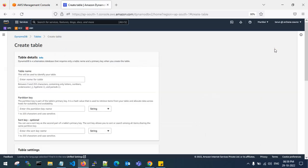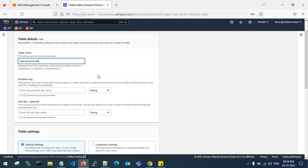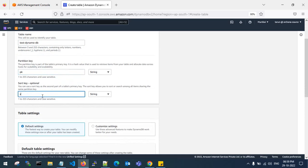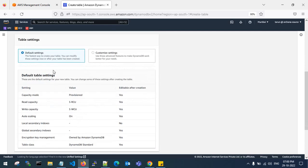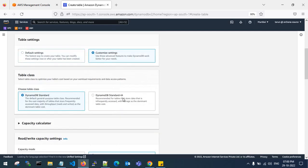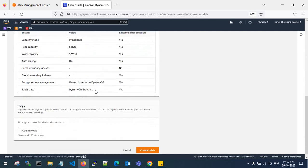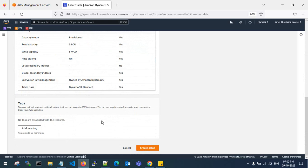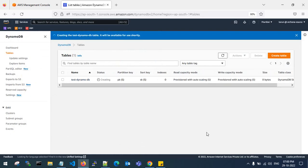In my source account there are no tables, so let me create one. I'll name it test DynamoDB table. For the partition key I'll give PK and the sort key SK. I'll go with default table settings — you can choose DynamoDB Standard or DynamoDB one availability zone. You can add tags and triggers and then create the table.